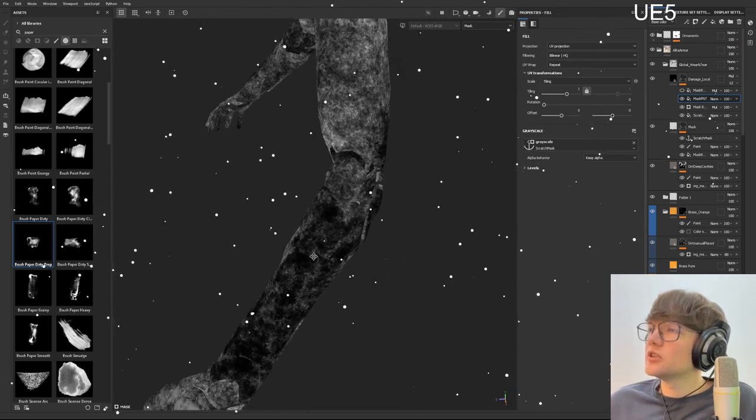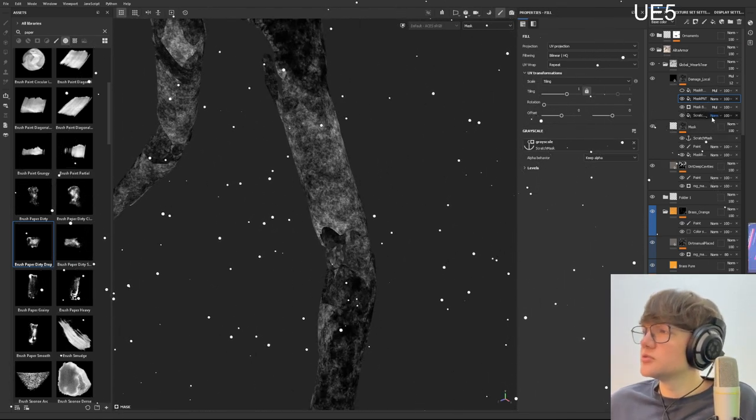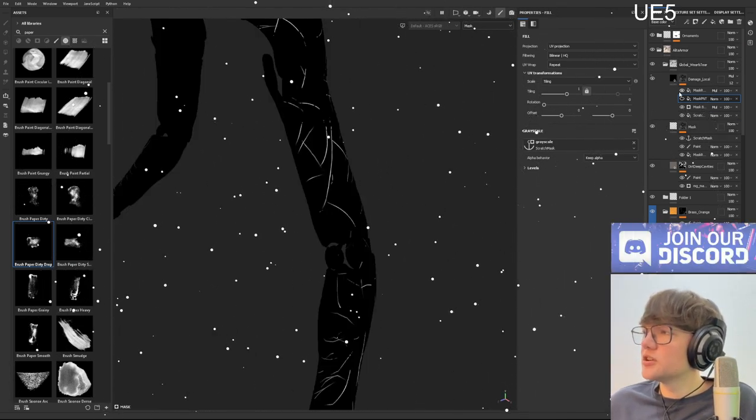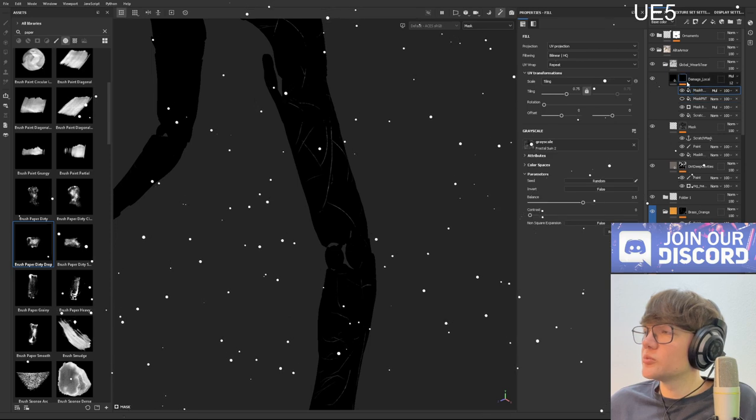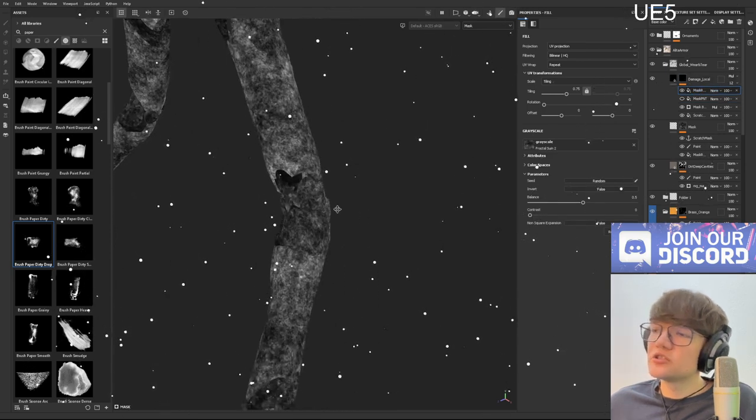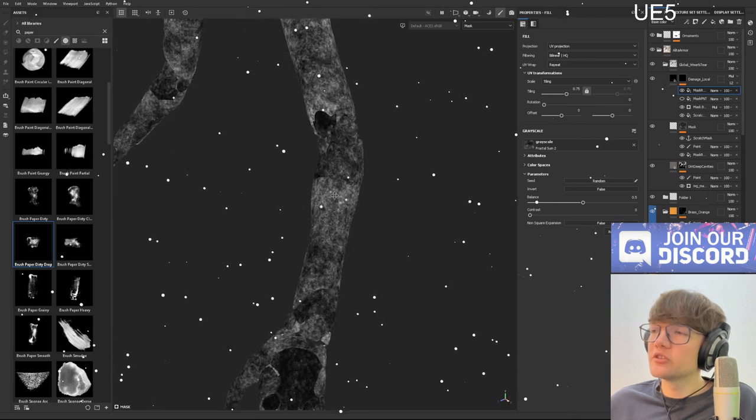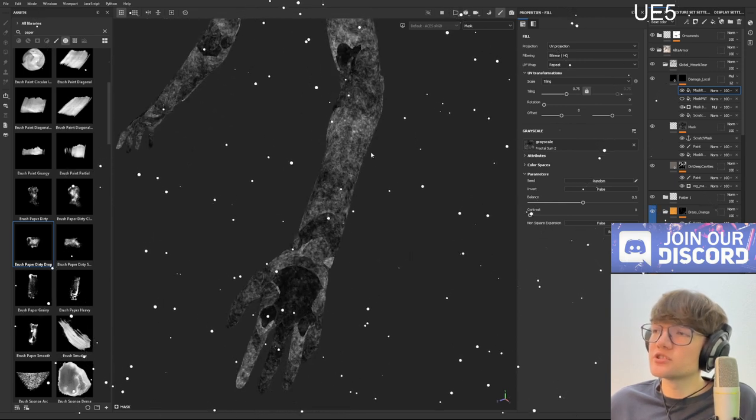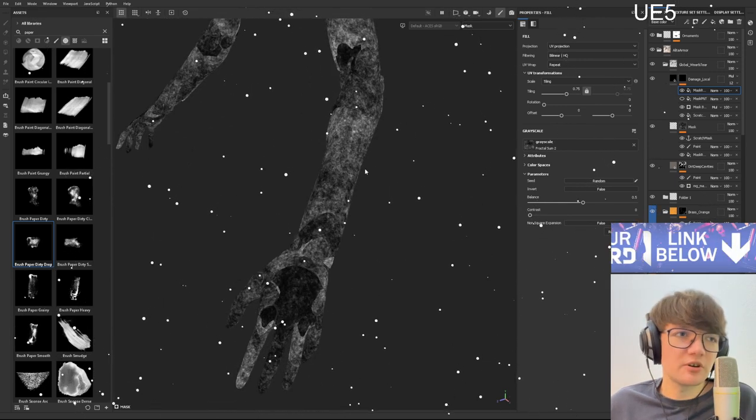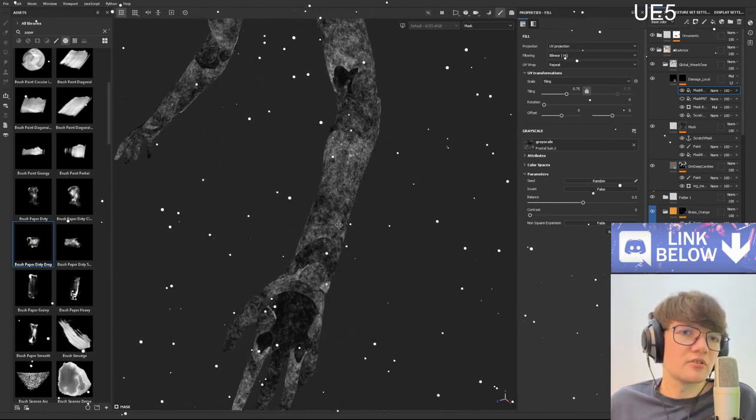So that's how you can basically, because my thought was I wish I could just paint this. I like what this mask is doing, I wish I could just get rid of this part here. So that's how you can do it.